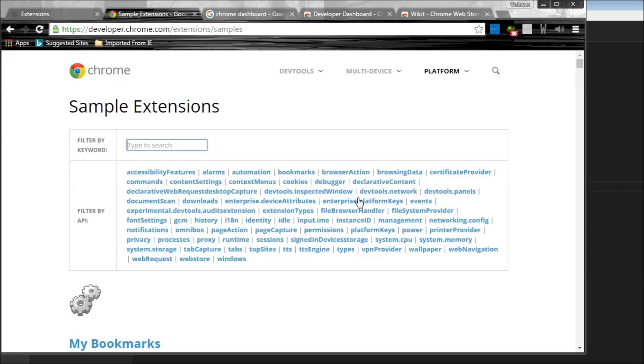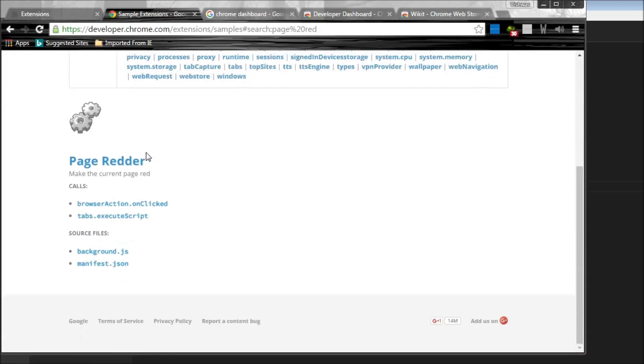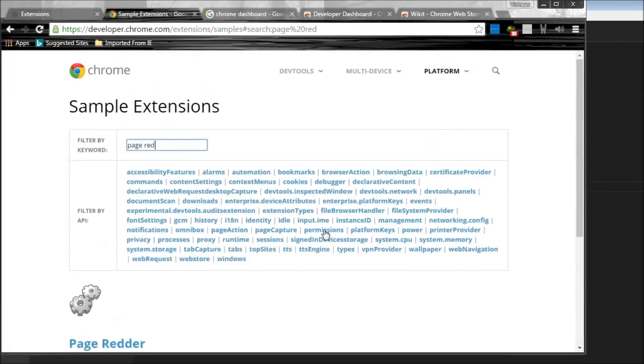And for beginners, I would recommend you go through page redder. This is a very simple extension that just changes the background color of the body tag to red. Again, very simple and very useful for a beginner.